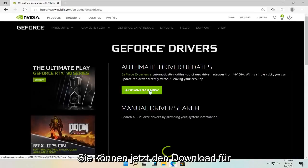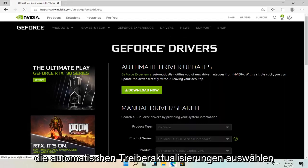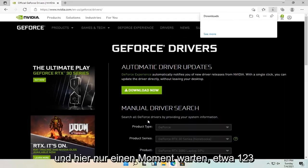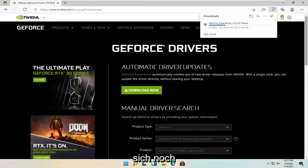And you can select download now for the automatic driver updates. And just give it a moment here. About 123 megabyte download. So you're just going to have to be patient.